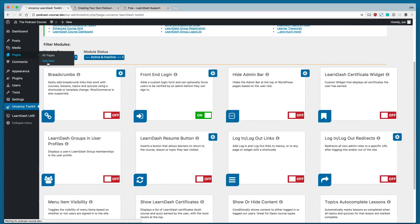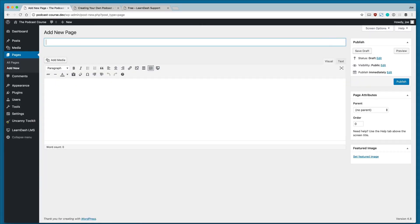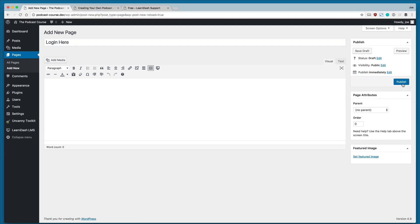we're going to go ahead and create one. So I'm going to go to pages, add new, and I'm going to create a login page. I'm going to click publish.